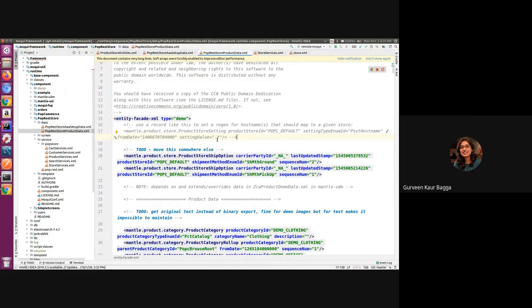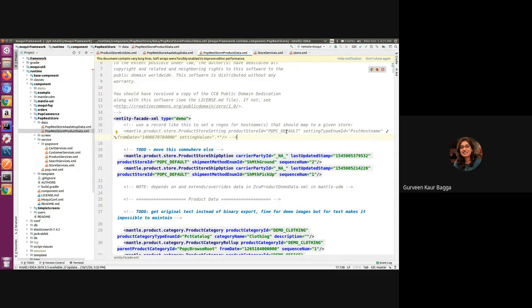This will map this hostname to the store ID which we can mention in the product store ID field, and this is the setting type enum ID which we have defined in the setup data.